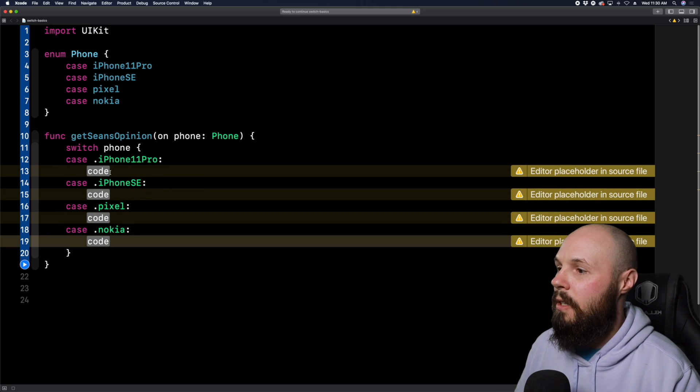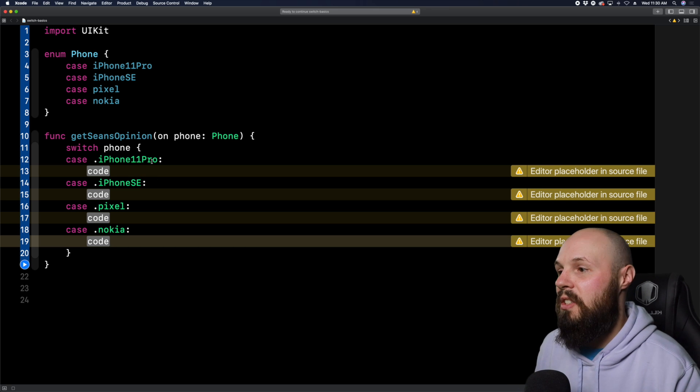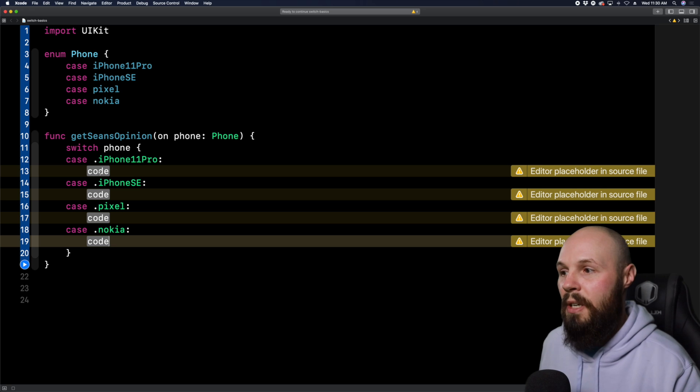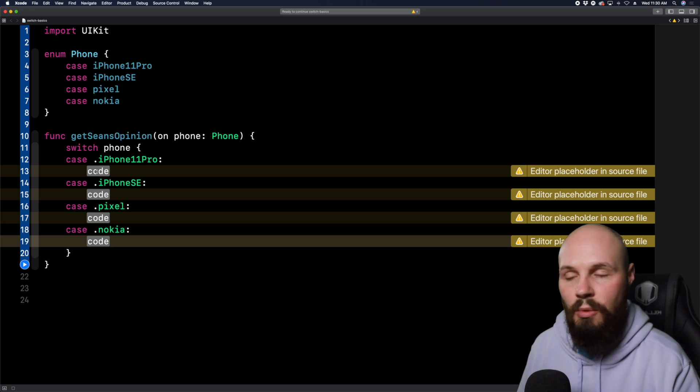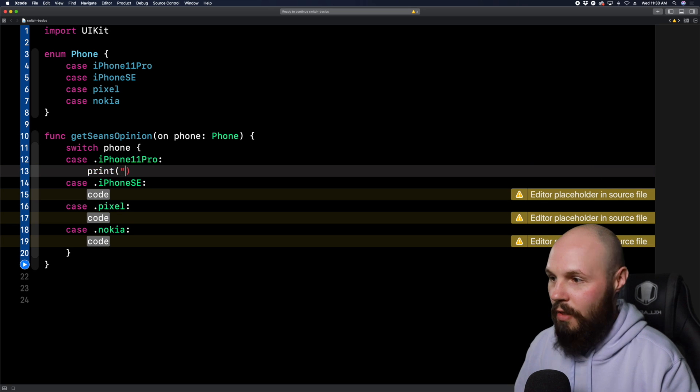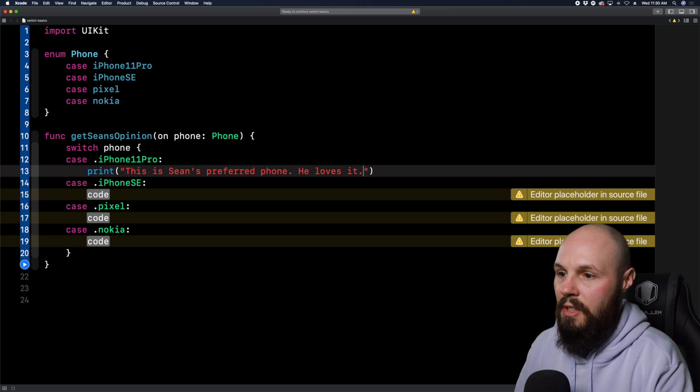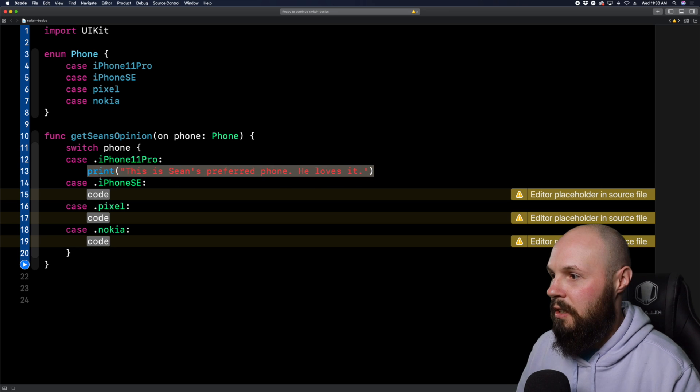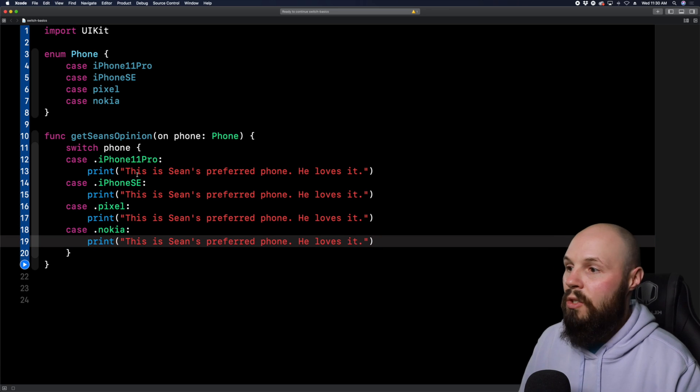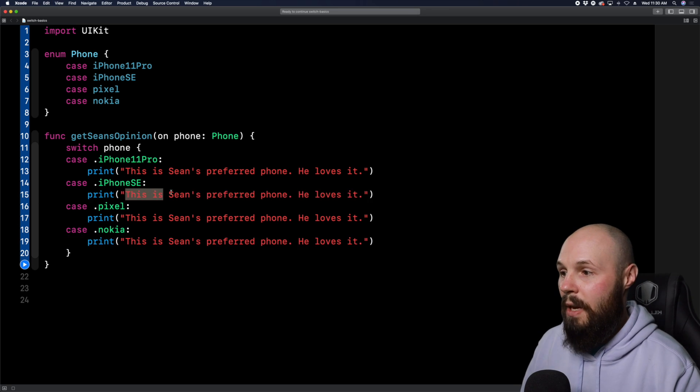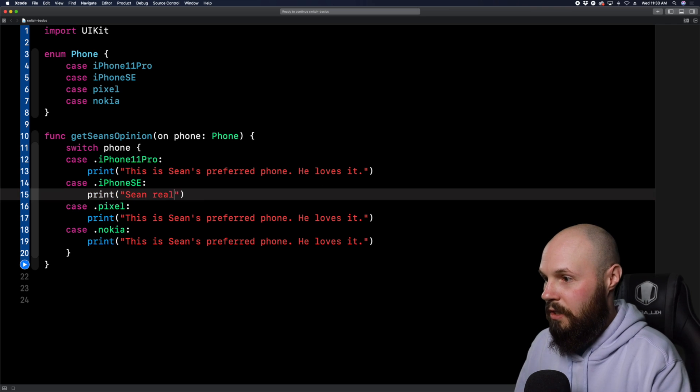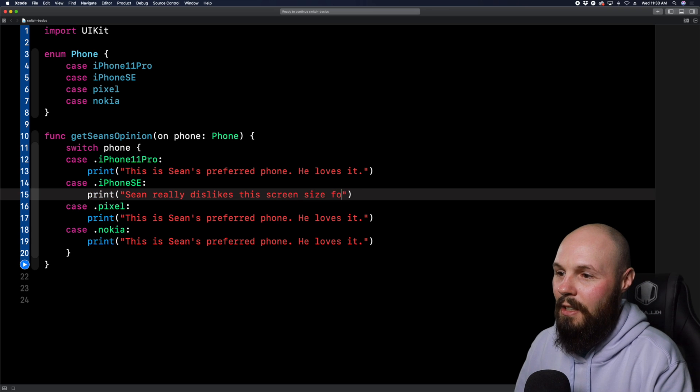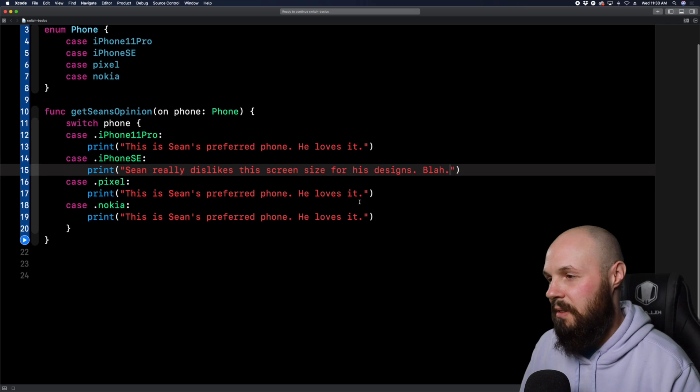But when you define your own enum, right, you already know the cases, the cases are limited. So we don't need this unknown default. However, why Xcode gives it to us is because oftentimes you'll use a switch statement on Swift's own APIs, right? So like I said, this phone enum, we created ourselves. But let's look at this example right here of when you try to get somebody's location, right, you have various different levels of permissions, you can see like authorize when in use, denied, not determined, authorize always.